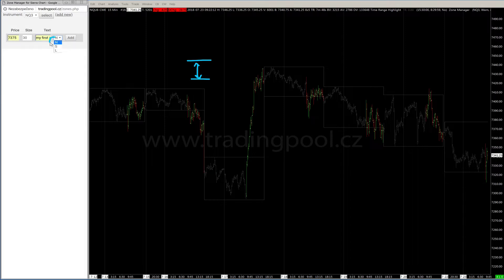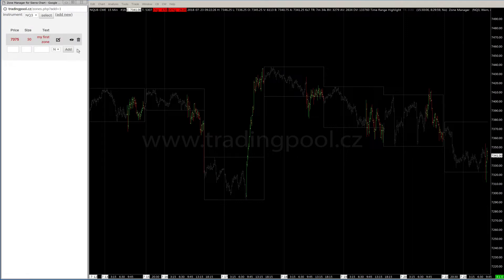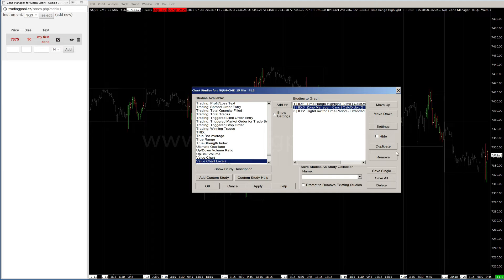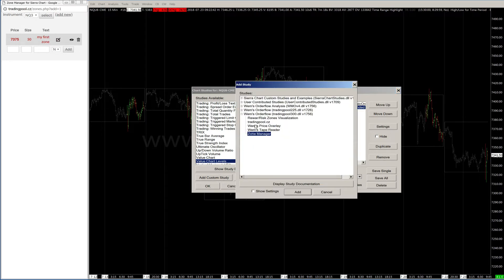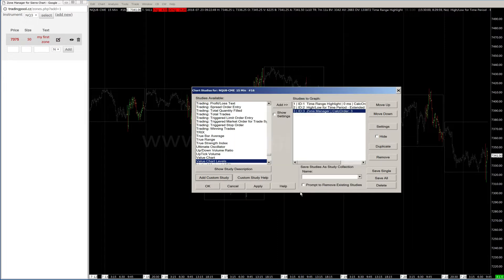Now we can choose the color of the zone. First is neutral, second is short zone, and long zone. I will change it to short zone and add. Before we can see the zone in Sierra Chart we have to apply a new study — from Add Custom Studies you have to find WAMS Order Flow and sub-studies ZoneManager. Here it is.